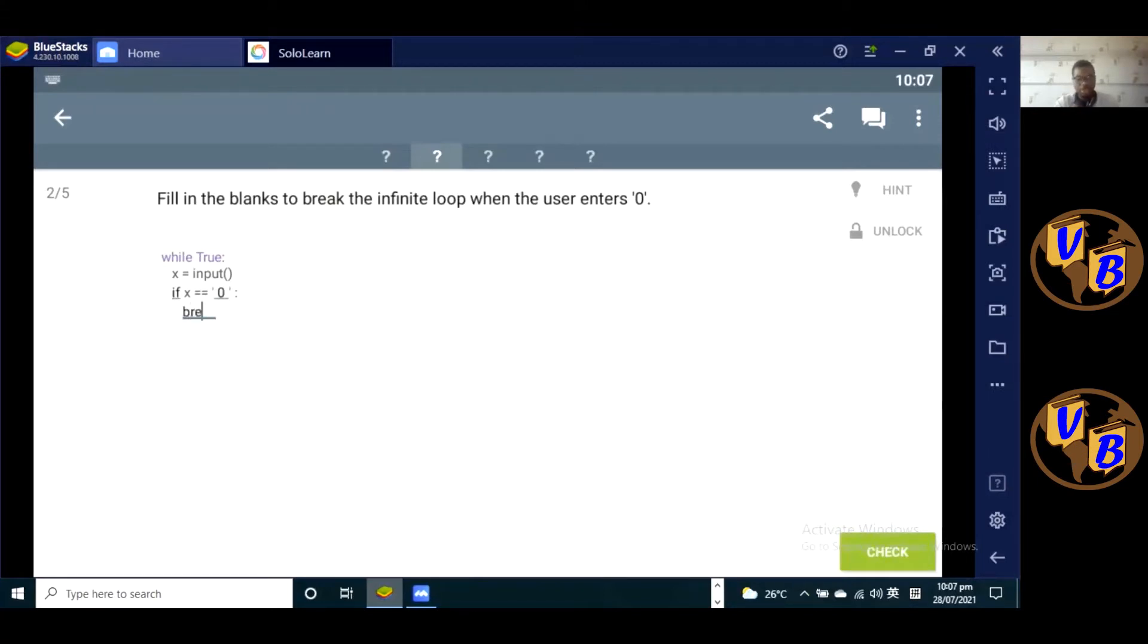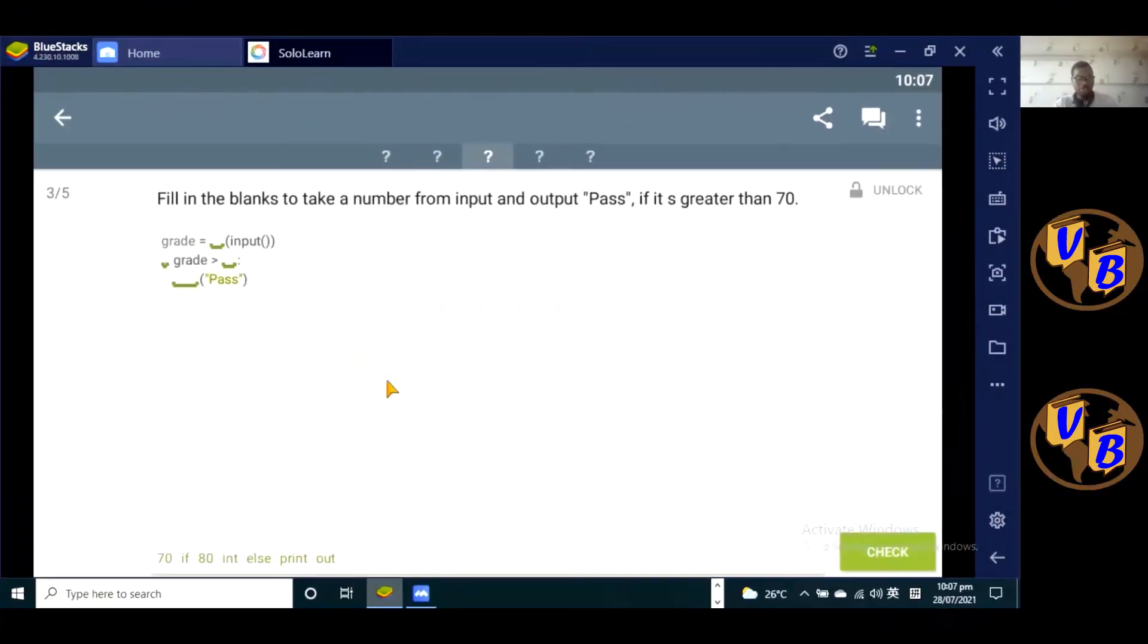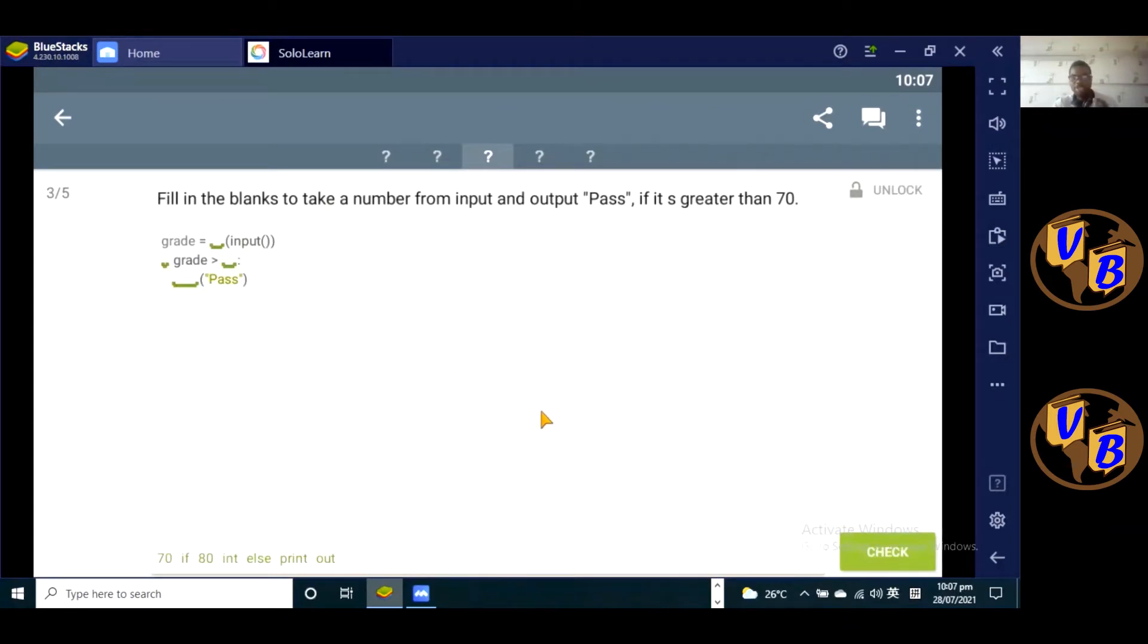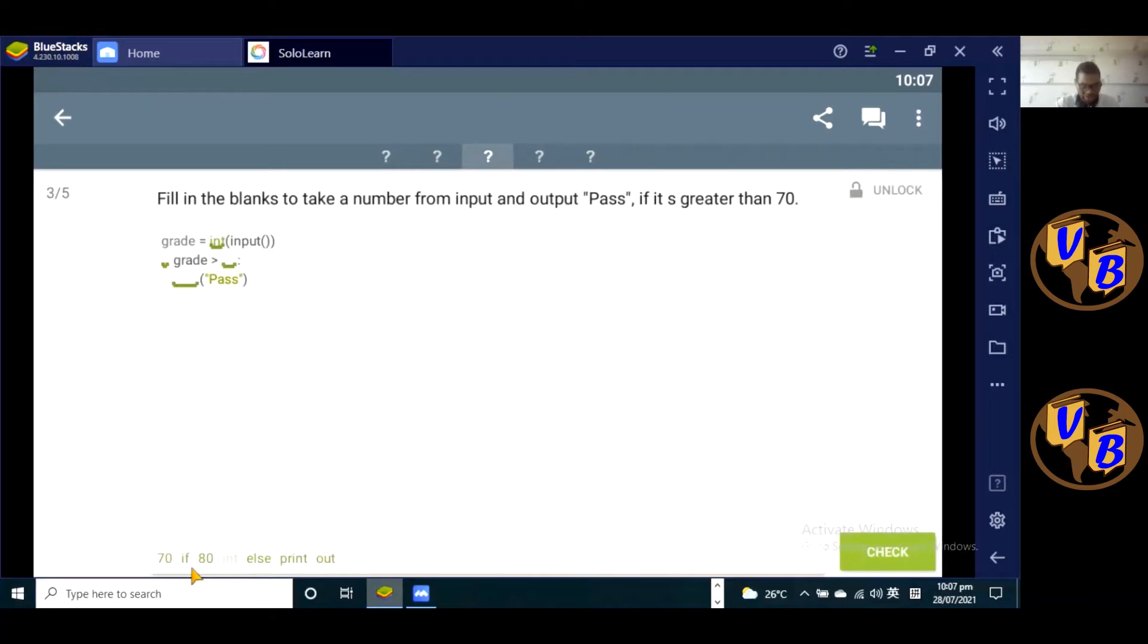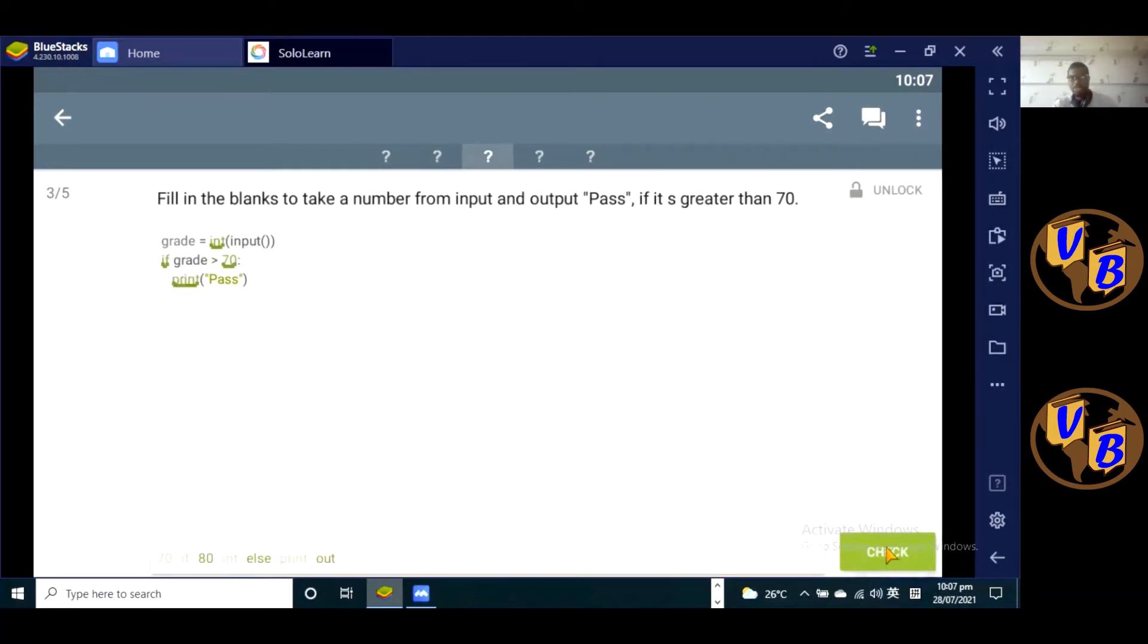Check it out, that's the correct answer. The next question, which is number three: fill in the blanks to take a number from input and output pass if it's greater than 70. So we want to get user input and then output pass if somebody has a mark that is over 70. Here first we have to convert the input into an integer, so we add int function here. And then here we use the if statement. So if grade is greater than 70, we want to print pass. Check it out, that's the correct answer.